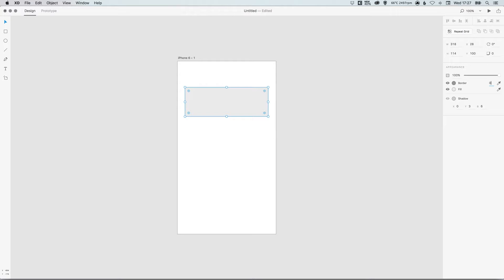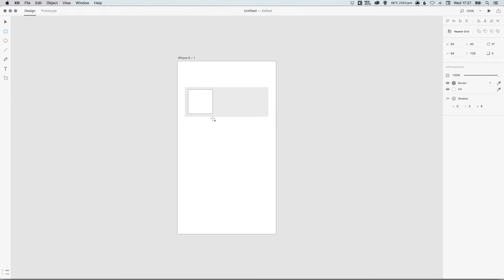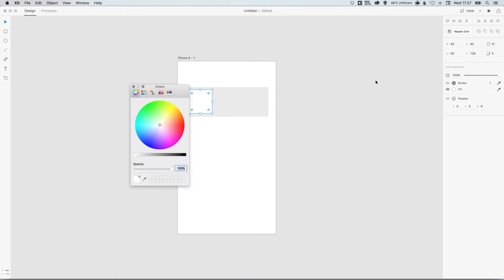So you should have something that looks like this. Now I'm going to select the rectangle tool again, left-click and hold, and this time I'm going to create a slightly darker grey. So again, we'll just remove that border—zero and enter—and the fill I'm just going to make it a slightly darker grey so it stands out against the lighter grey behind it.